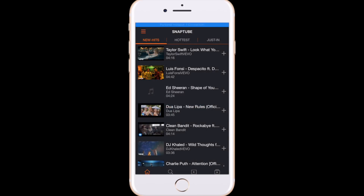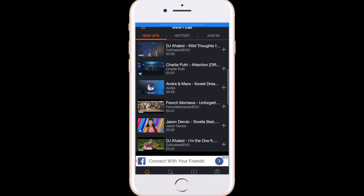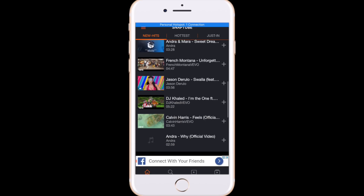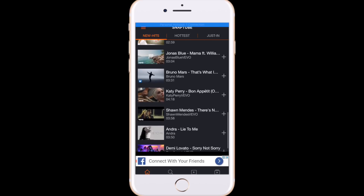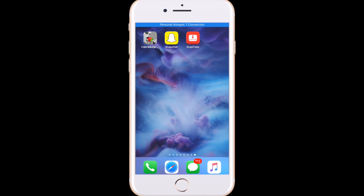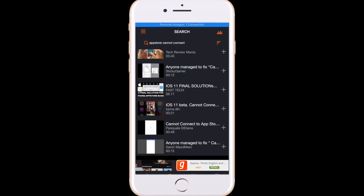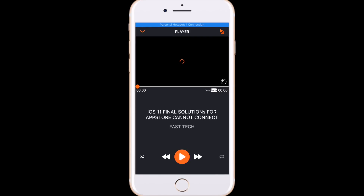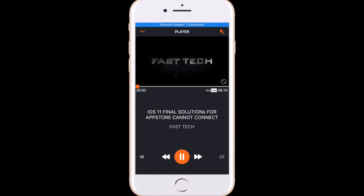For more tutorials and videos, please subscribe to my channel. If you're facing an App Store connection problem in iOS 11, watch this video — iOS 11 final solutions for App Store cannot connect.